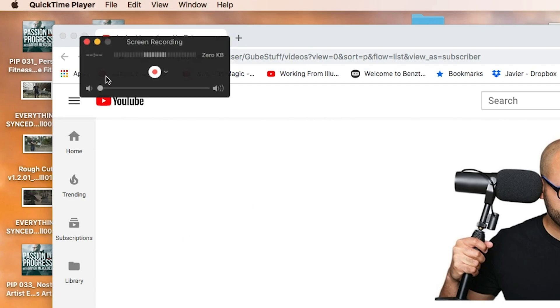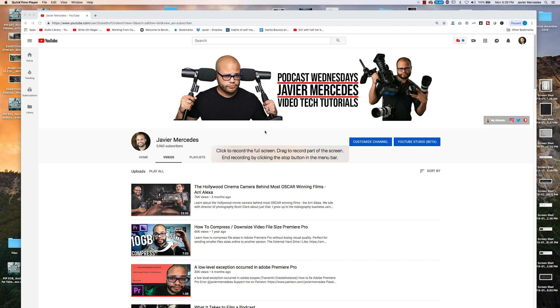I'm going to click this button. It already gives you the directions right here. You can click and drag, or you could do the whole screen. I'm just going to do the whole screen. Click it.